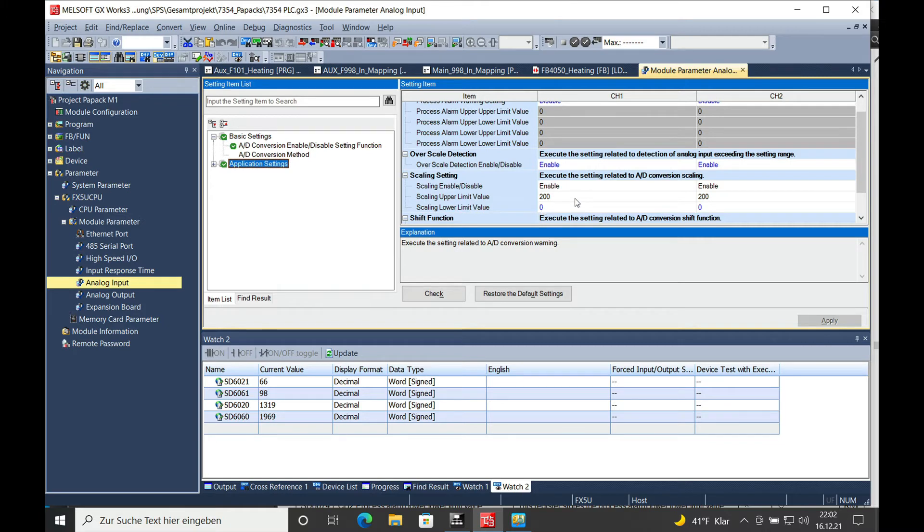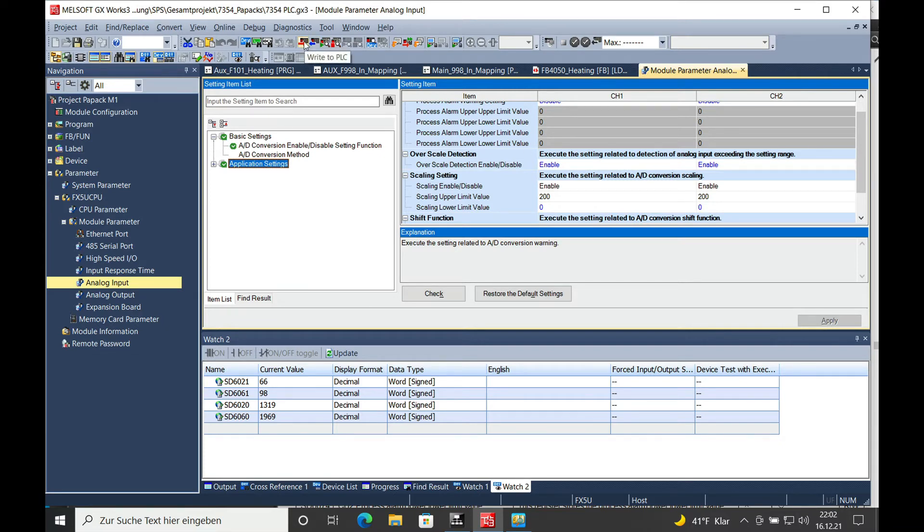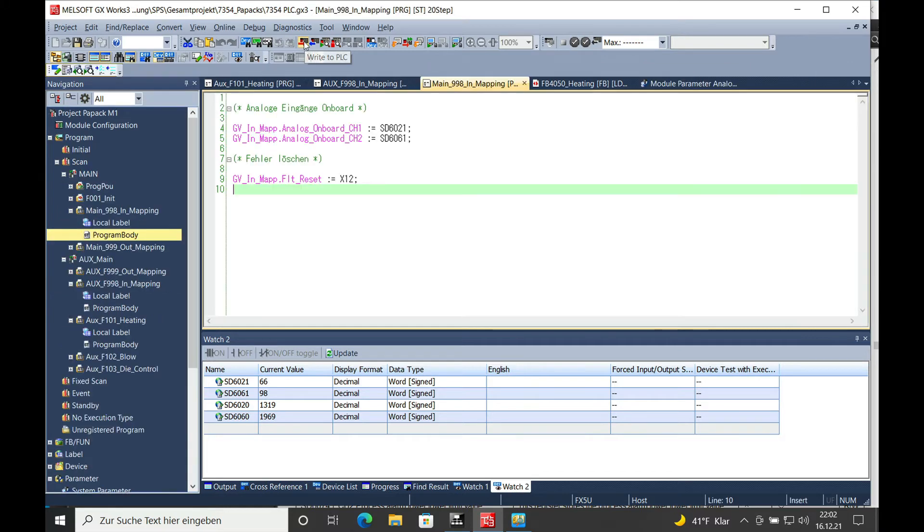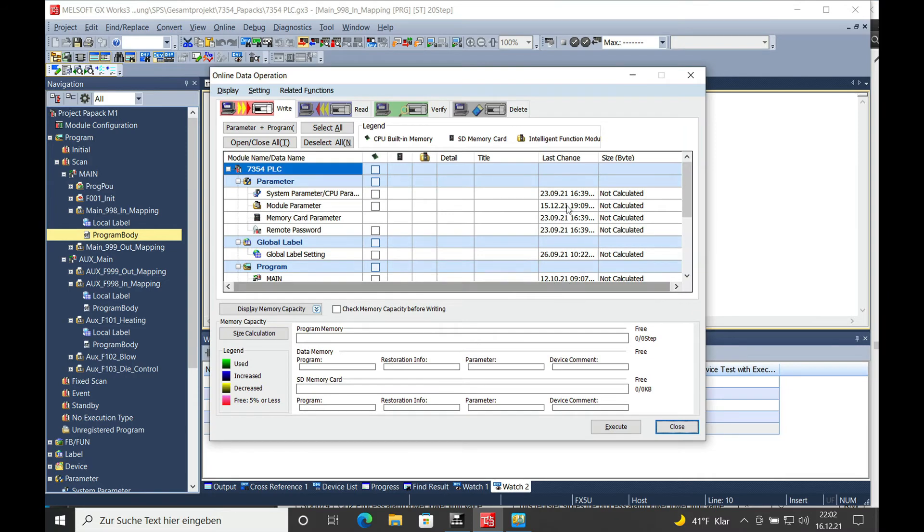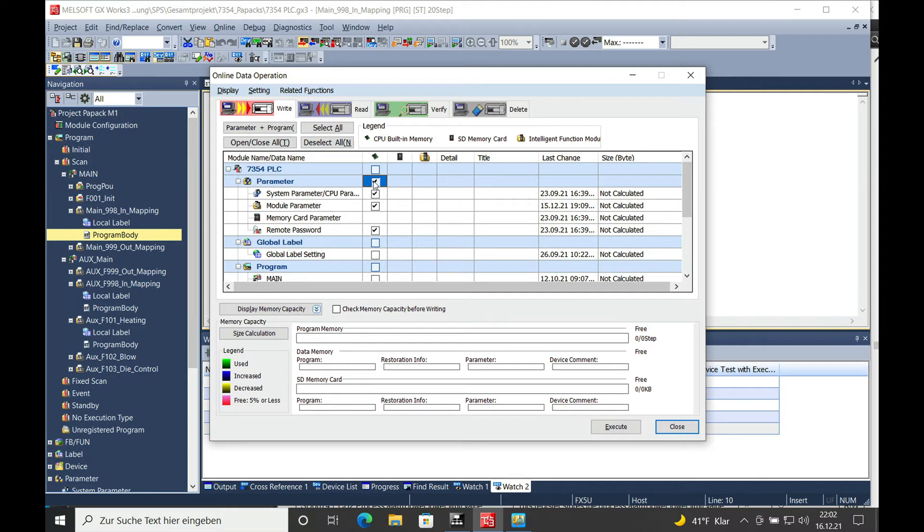Once this is set, you just need to apply the settings and then go to the download right here. Select your parameters that you want to download on the parameter setting and go to execute.